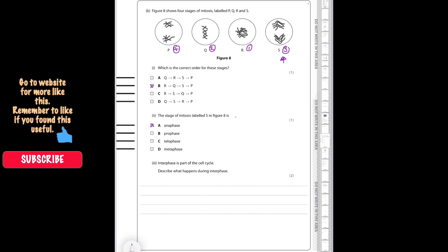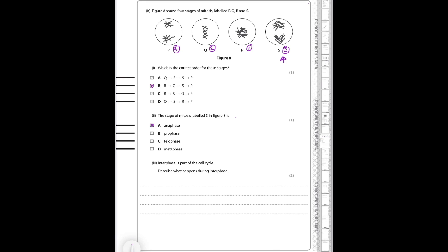For part three: interphase is part of the cell cycle — describe what happens in interphase. During interphase, before a cell can divide, it first has to grow and increase the number of subcellular structures such as the mitochondria and the ribosomes. It then duplicates the DNA so there is one copy of each for each new cell.